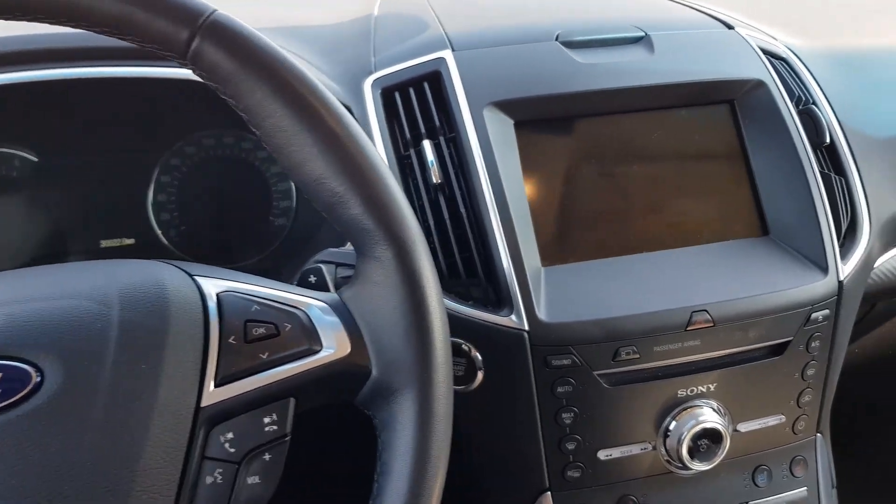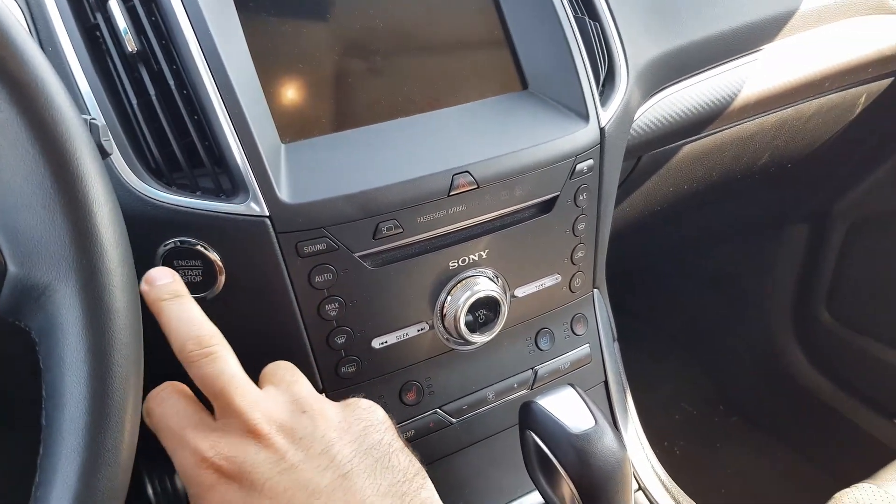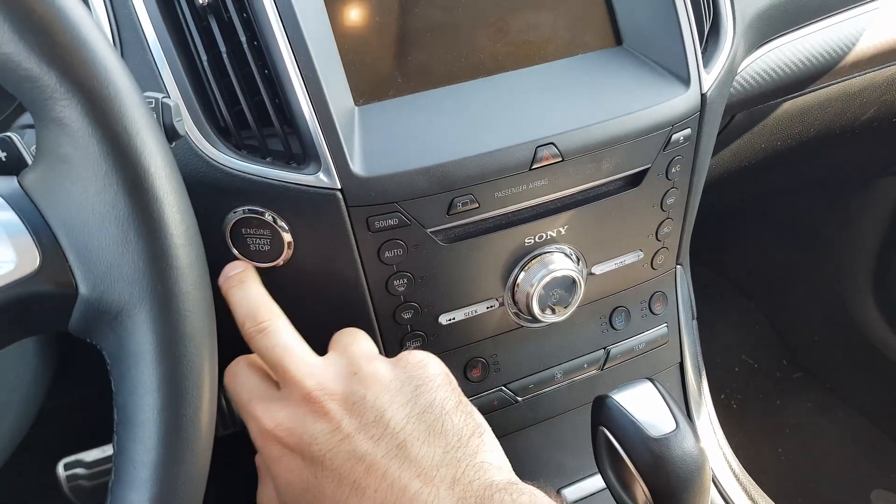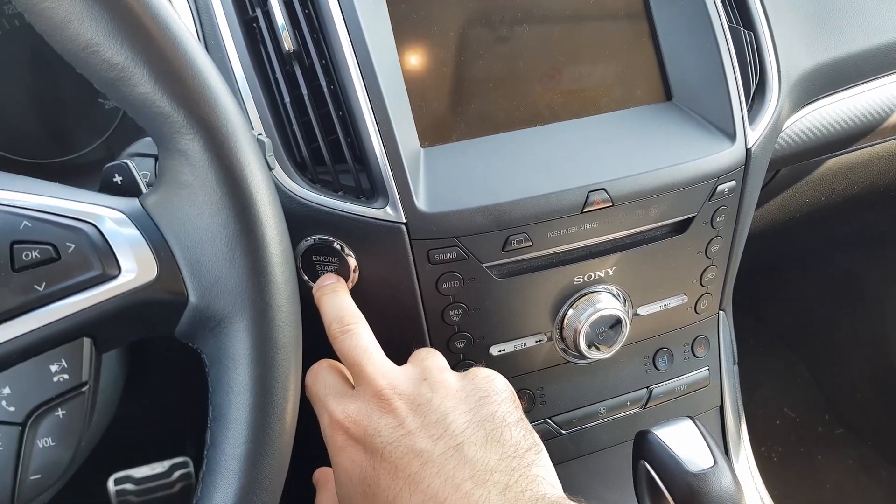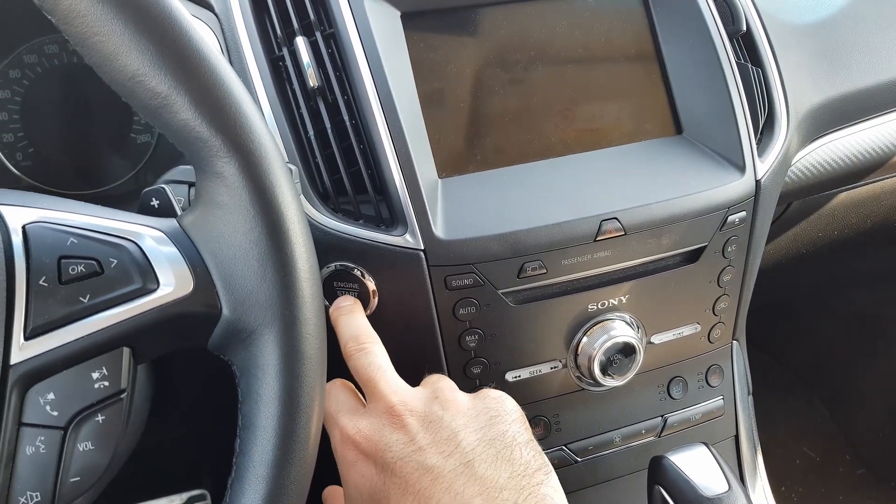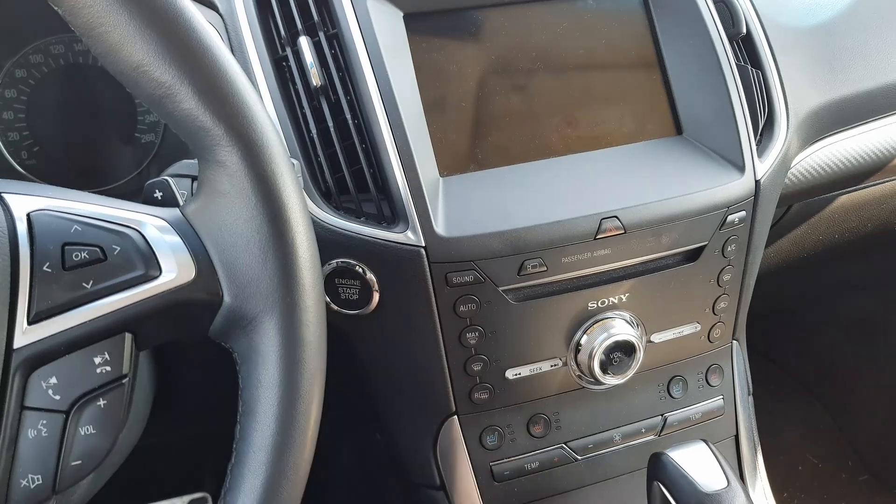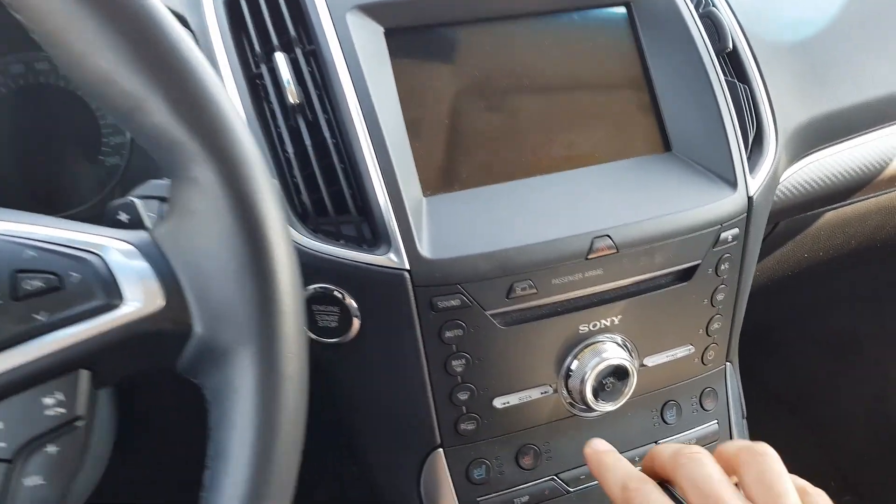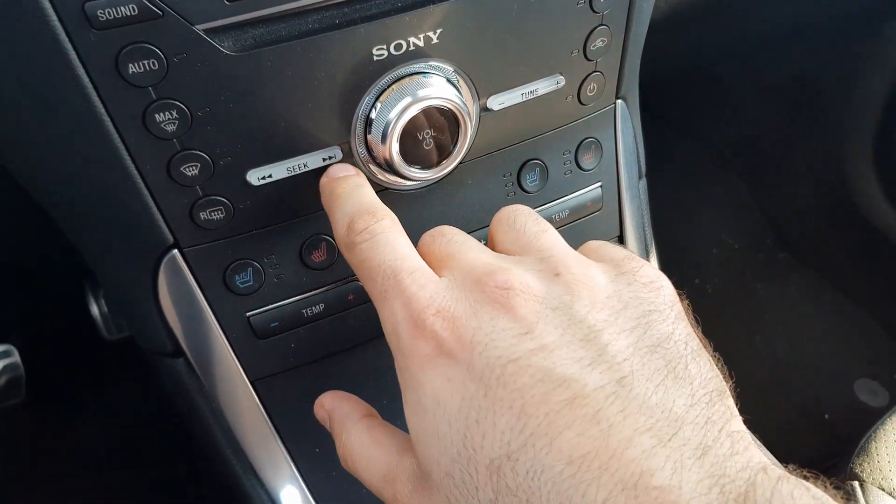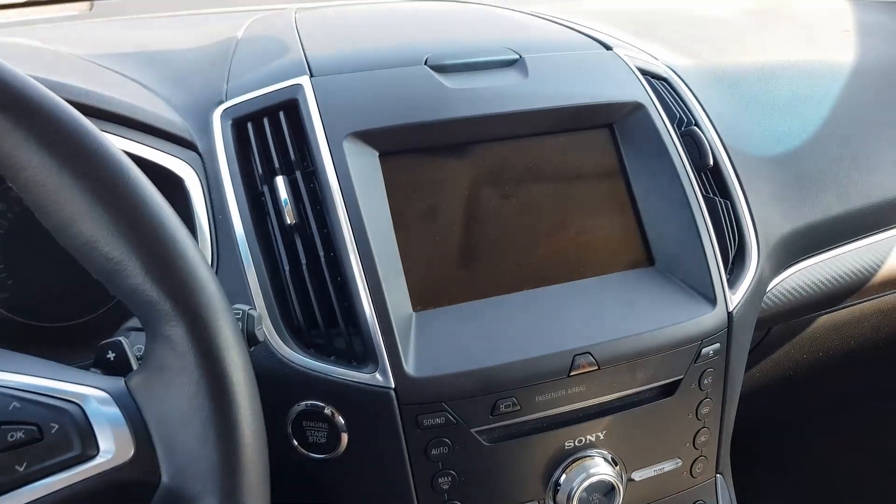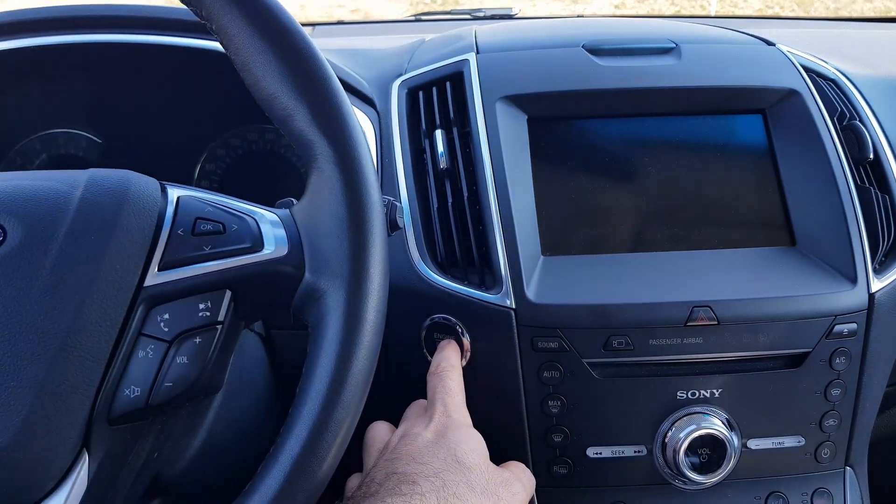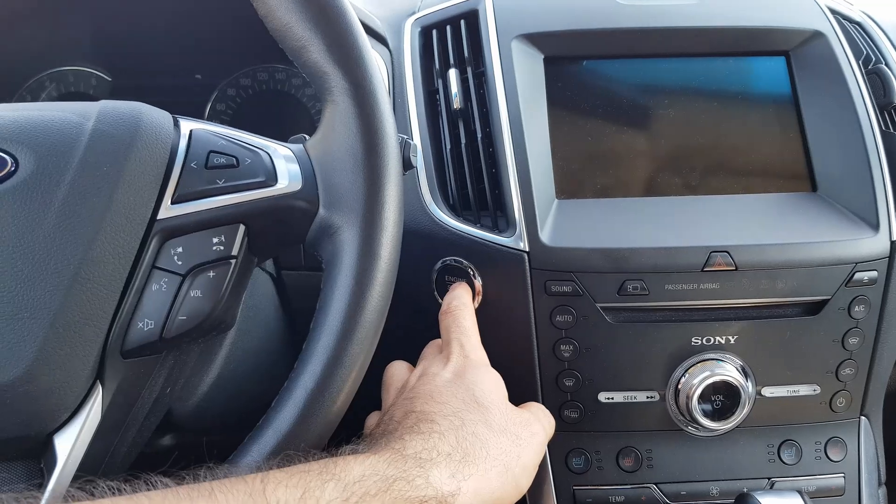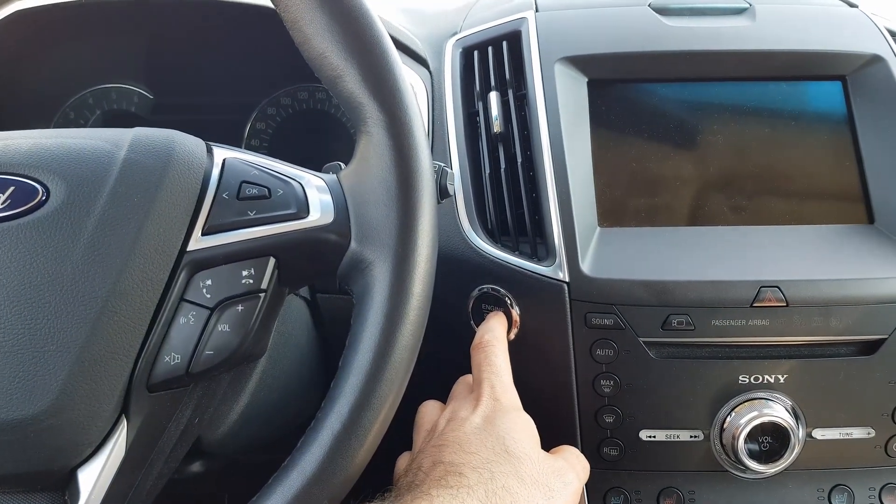First thing we're going to do is to enter the test mode. To do that, don't press the brake and just press this button. You're not going to start the engine. Right after pressing this start button, you're going to press this and this together. This is a Ford Edge 2017. I'm not able to show this because I need both hands and I'm taking the camera with one hand.